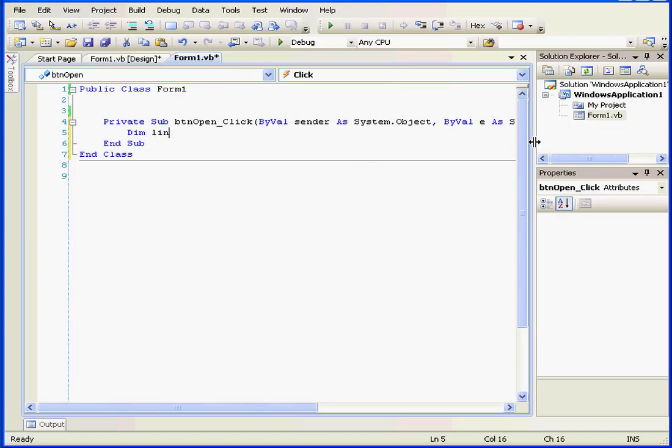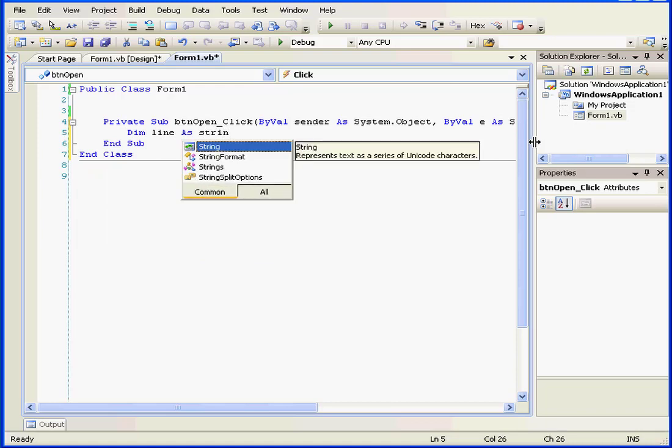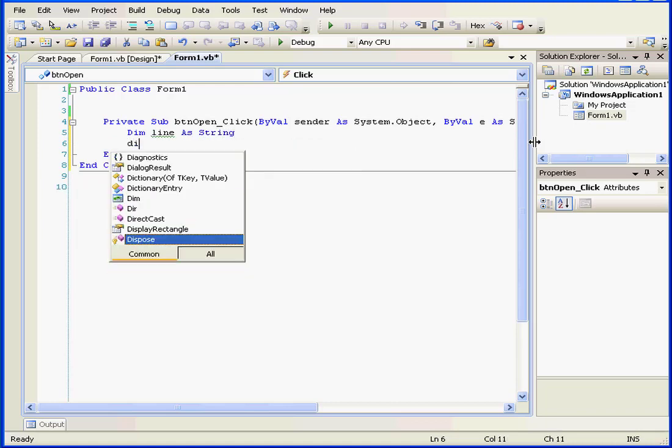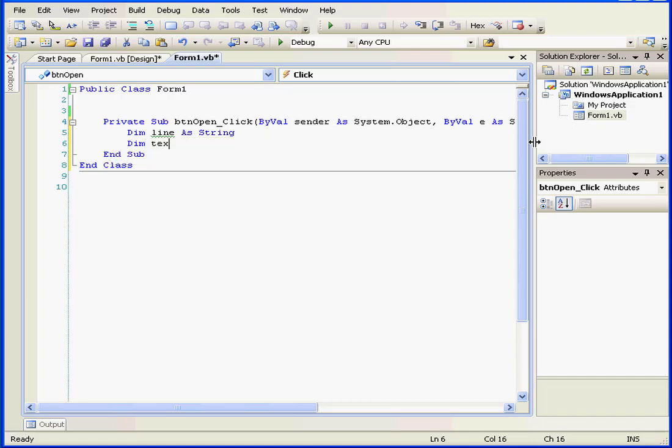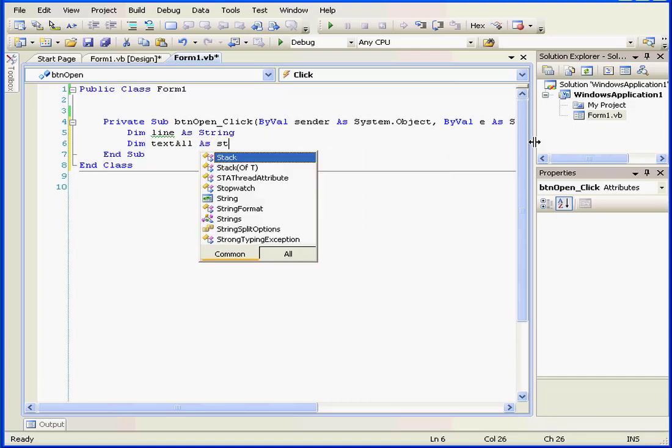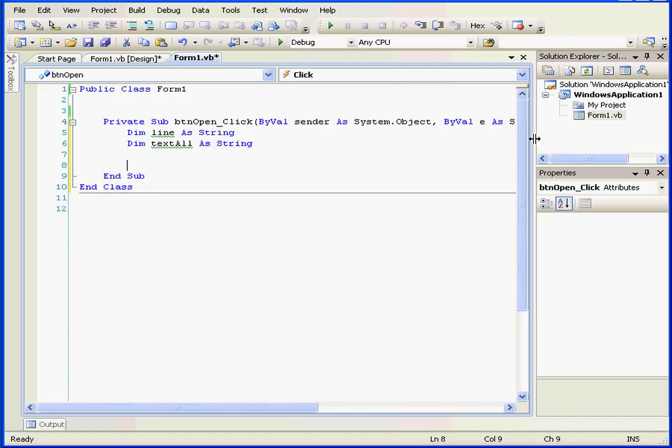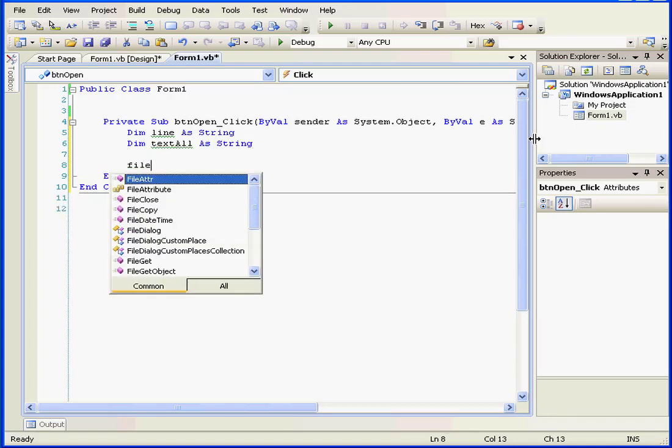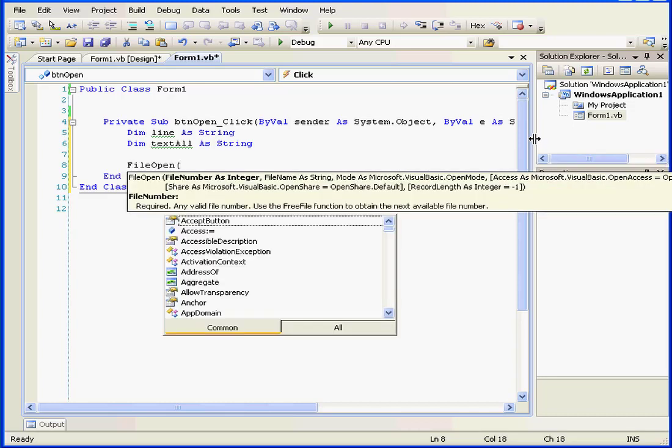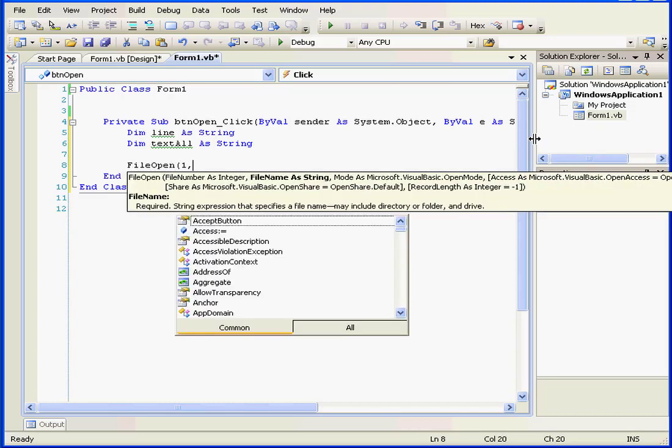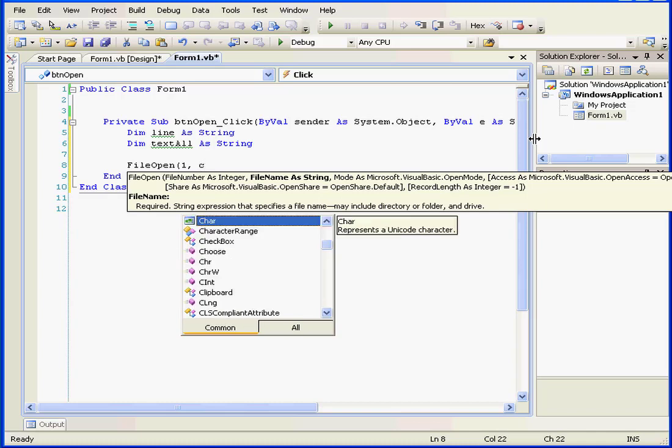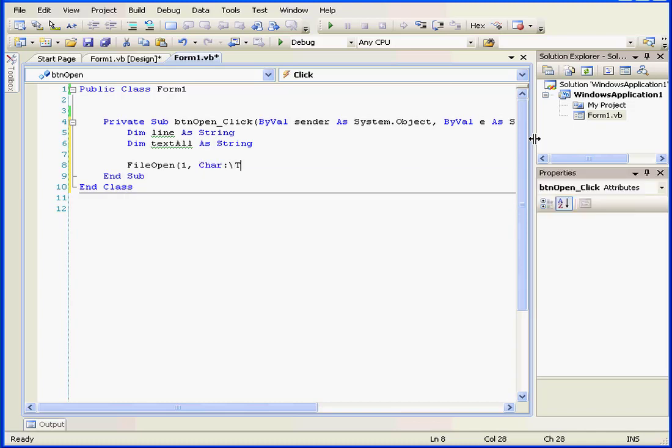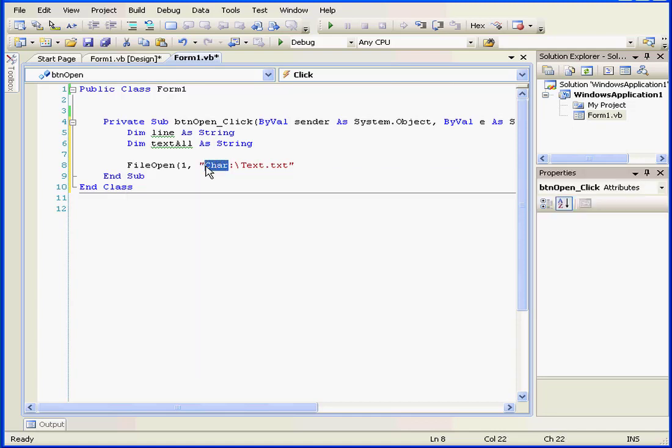Dim line as string. Next line. Dim text all as string. FileOpen, open parenthesis, one, comma, c, colon, text.txt. And close our quotations. Let's change this syntax error here. I want to type a path, the C drive path. There we go.